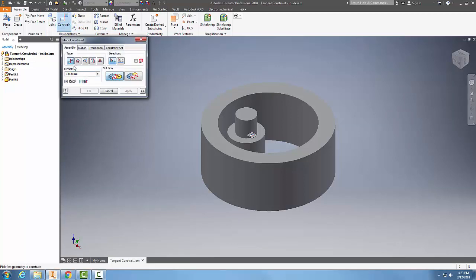In constraint, we're going to go to our third type, which is tangent. We have two different solutions. I'm going to start with the inside solution.